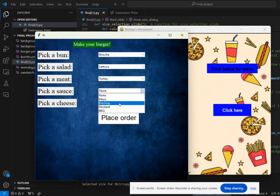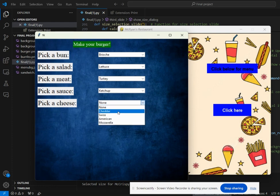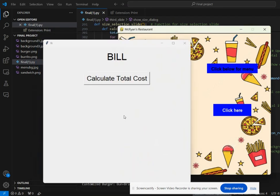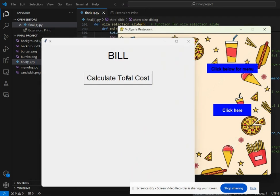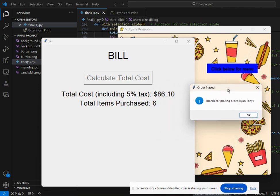Under each drop-down, there are different options that the user can choose, then place order and calculate the total bill. The total bill includes the items purchased from the menu and also from the customized option.